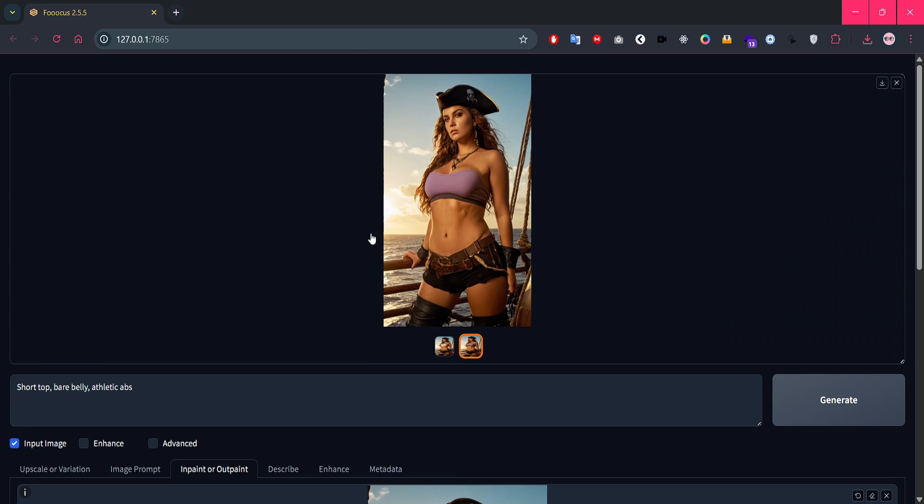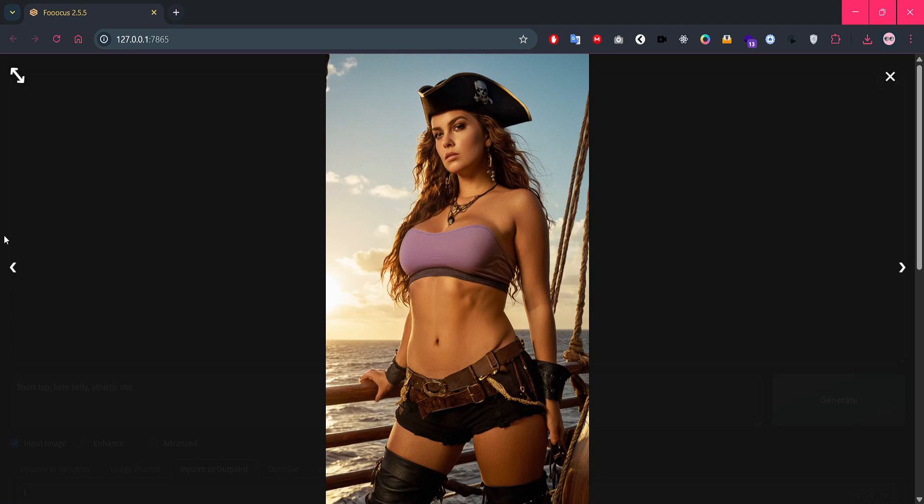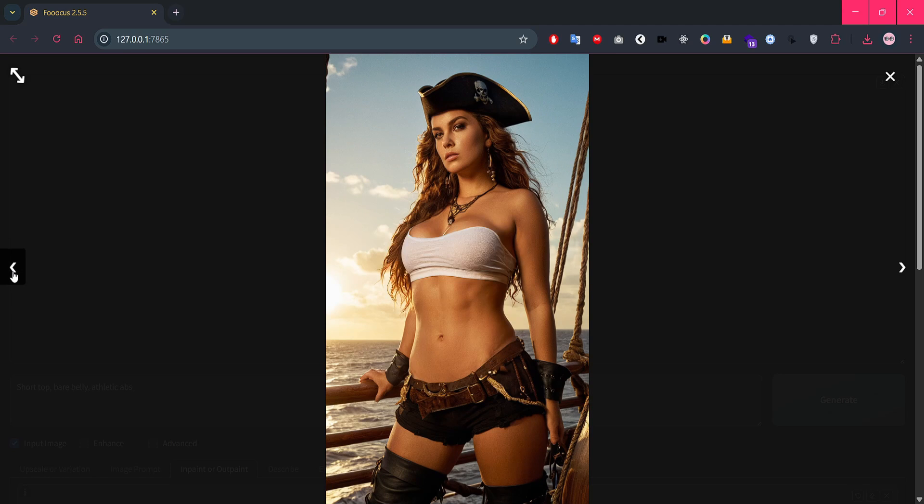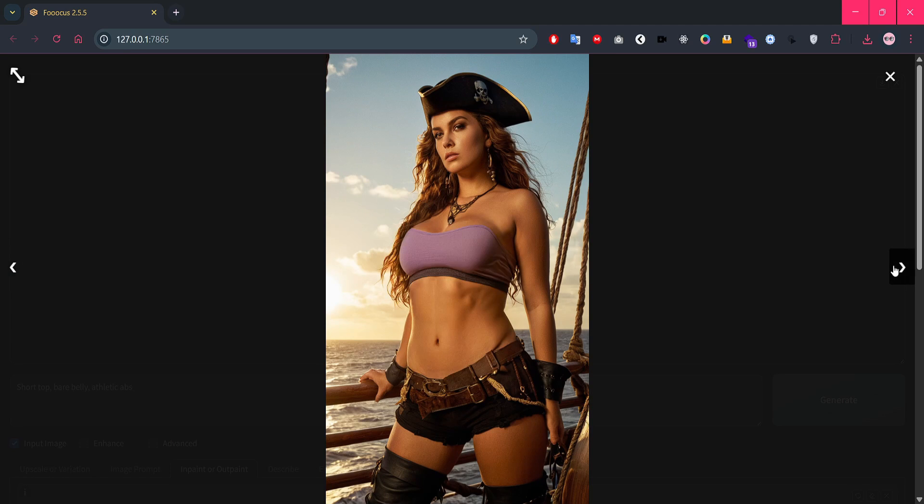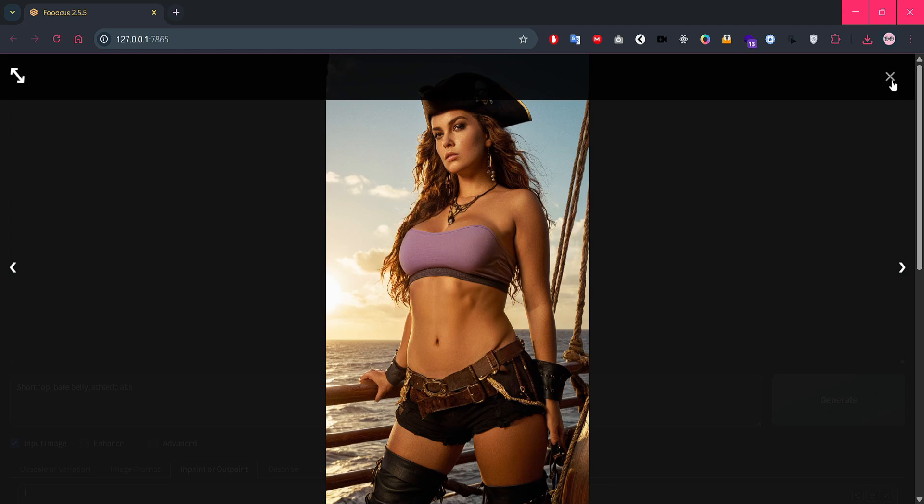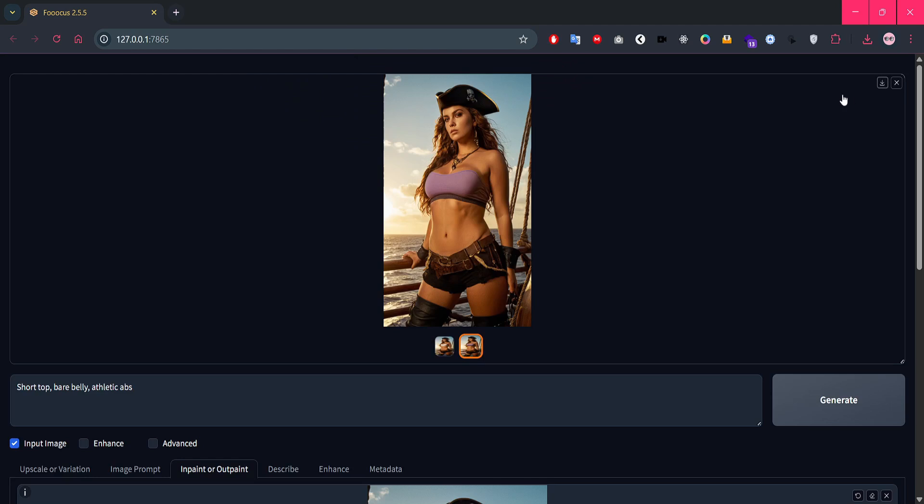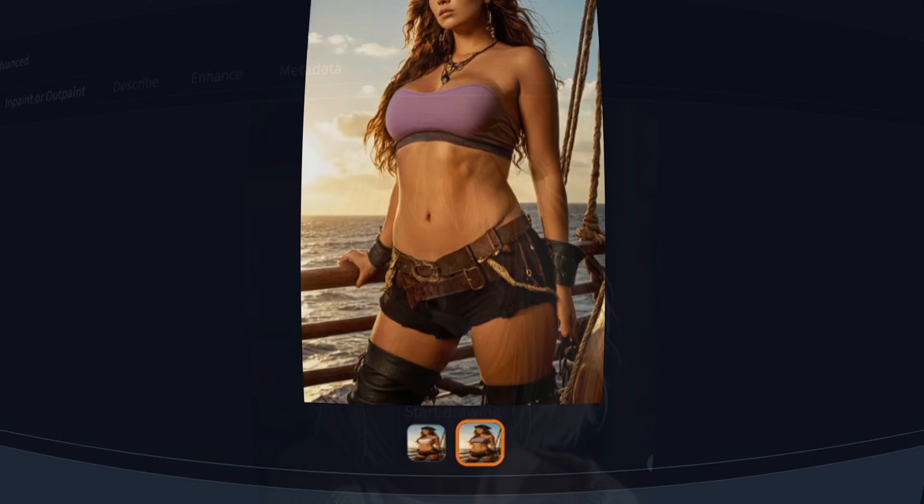And there we go. You can see we got an amazing result that matches the prompt perfectly. The face is still consistent, and the outfit change looks clean and natural. Now let's experiment with another image and try something different.